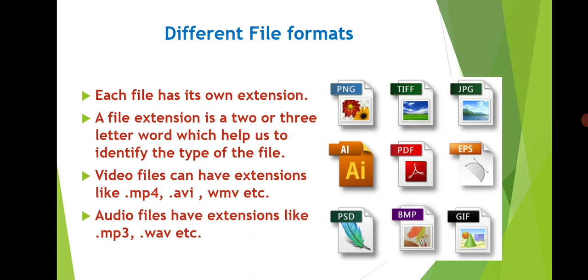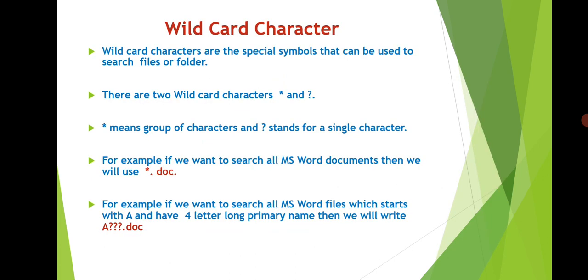Now suppose if you want to search a particular file or a group of files in our computer, then we can make use of wild card characters if we have forgotten the name of file. There are two wild card characters: asterisk and question mark.